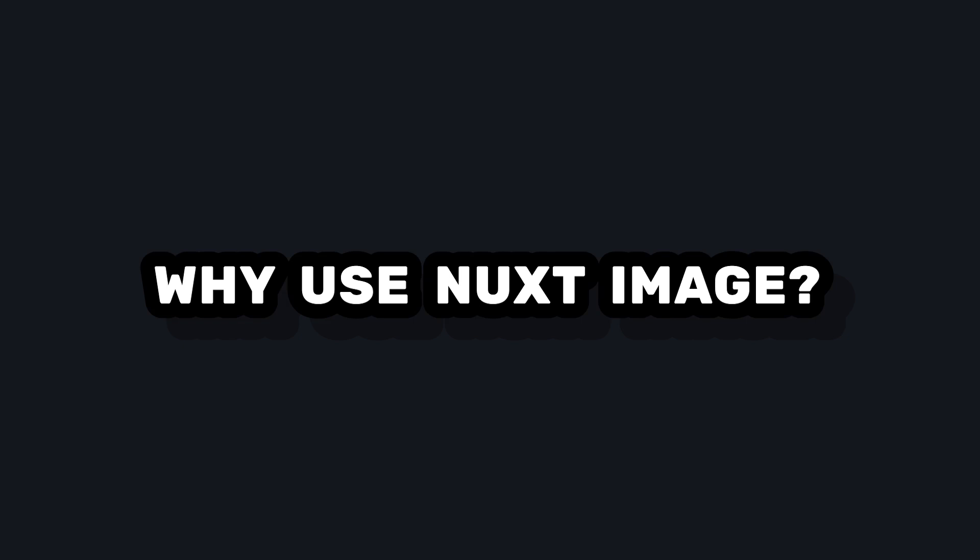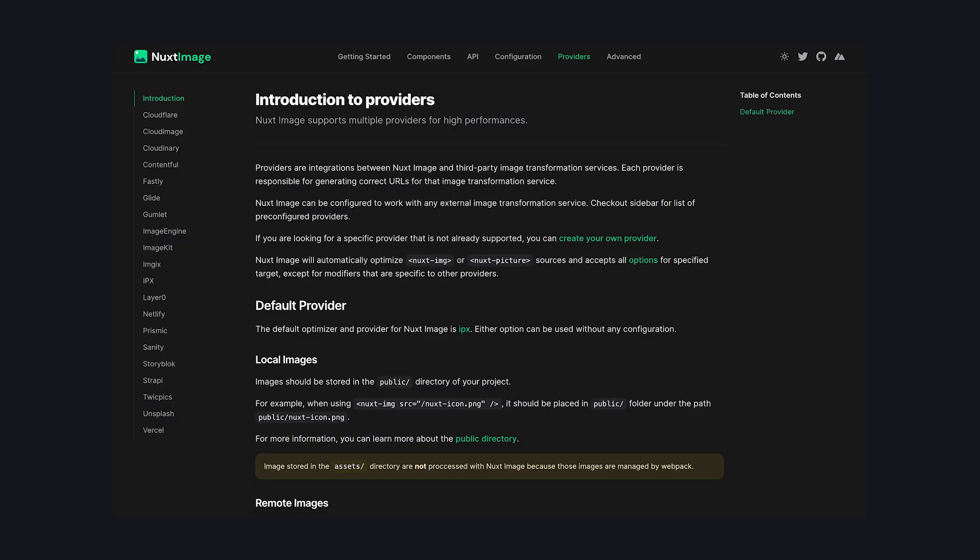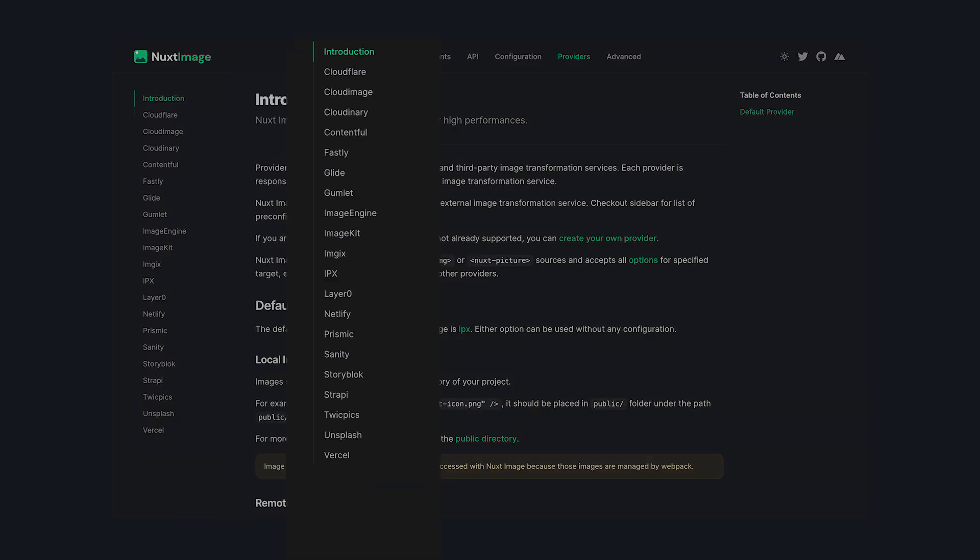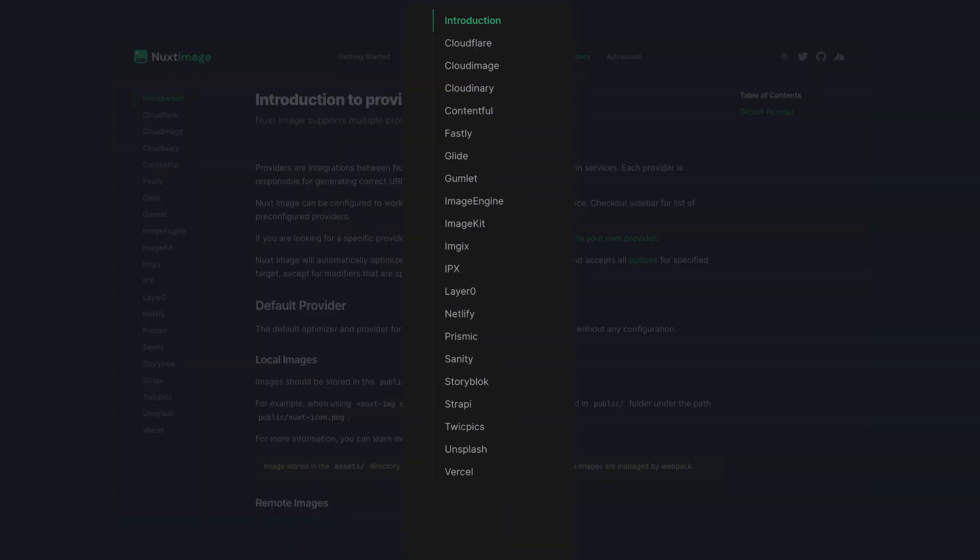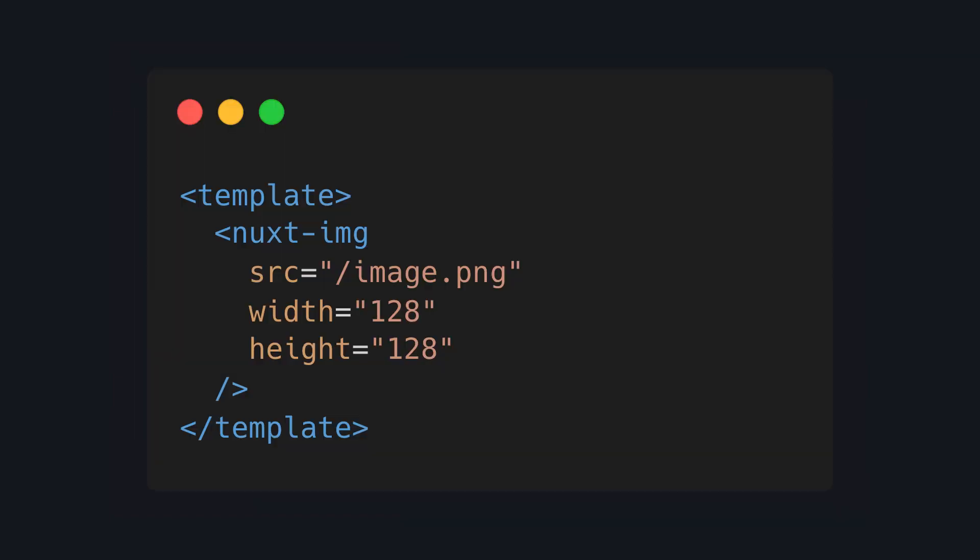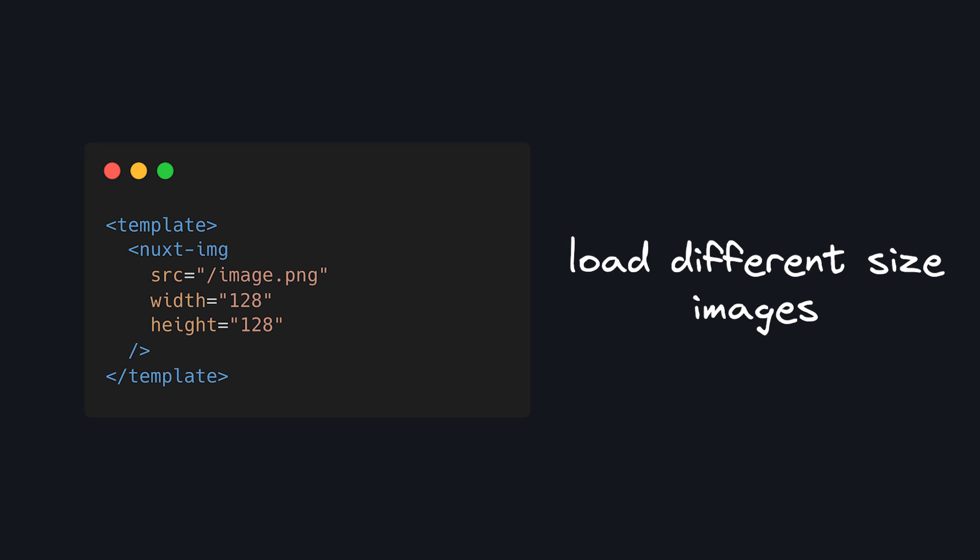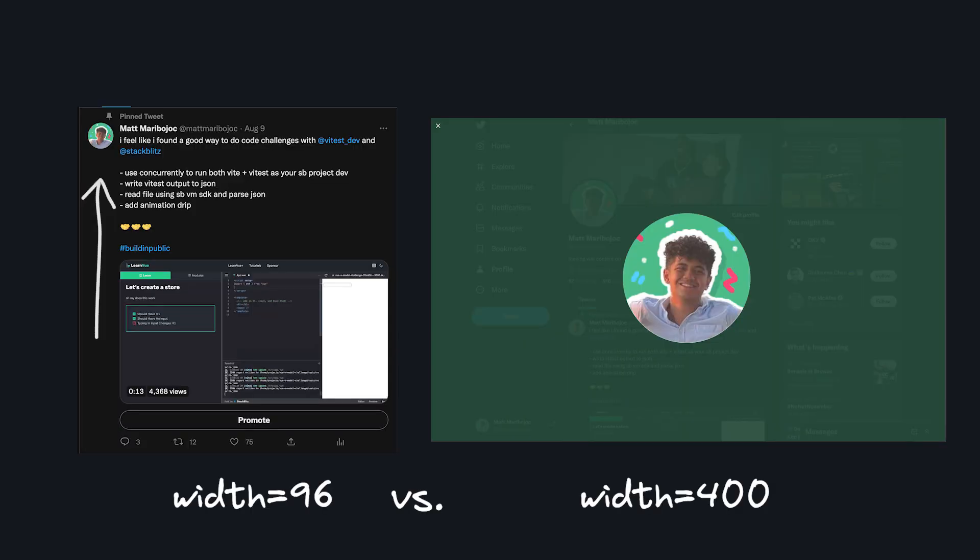So first, why Nuxt Image? Nuxt Image provides a way to optimize images from dozens of different providers. And one of the main features across providers is that we can specify what image size we're using. This means that depending on the context of our image, we can request an optimal size. So for a profile picture, for example, we can fetch a smaller image.